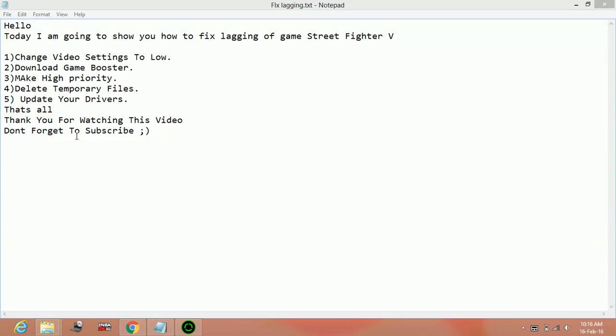So that's all. That's how you can reduce the lag of your game Street Fighter 5 or any other game. Thank you for watching this video. If you like this video hit the like button and also subscribe for more. Thank you and have a nice day.